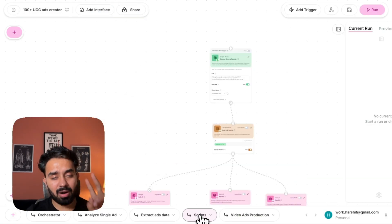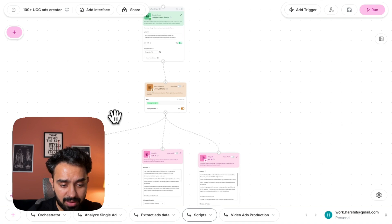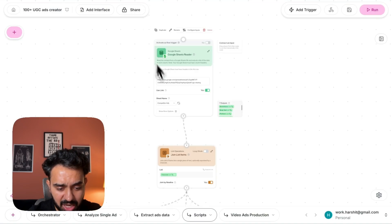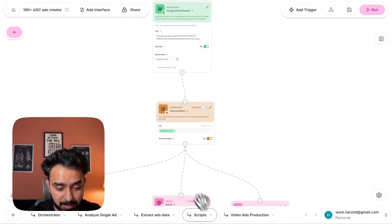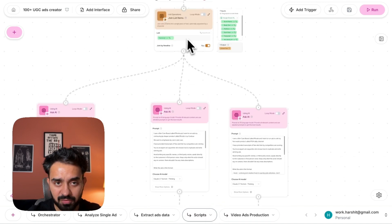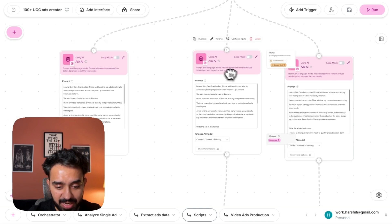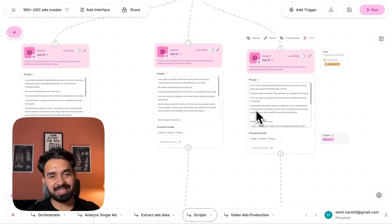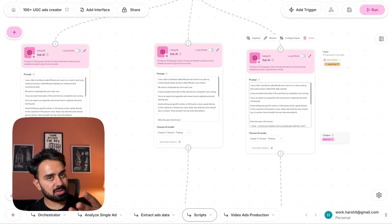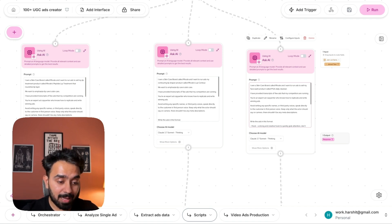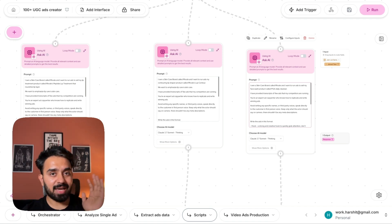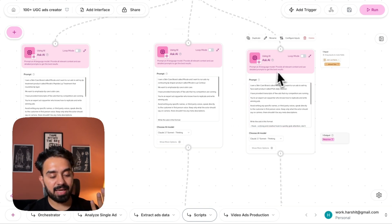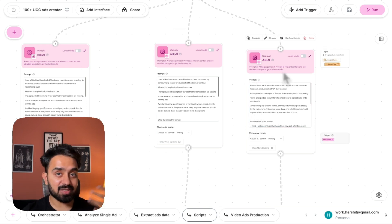The second part is the script writing phase. And here what I'm doing is I'm reading all the ad transcripts from the sheet here in this Google Sheets reader in my scripts subflow. I am capturing all of them together. And then here, you see, I have three AI nodes. Each of these AI nodes is basically a product that I'm selling. I have three products that I want to sell. So I want to write scripts for each of those products. And I want to write five different variations. So these three AI nodes are basically giving me 15 different scripts.